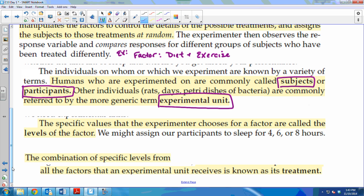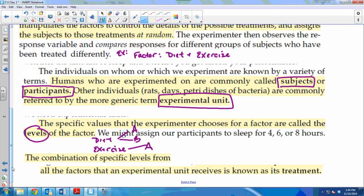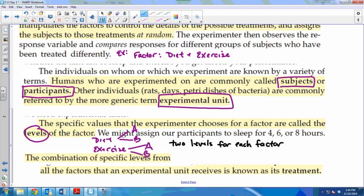Going back to the diet and exercise example: the specific changes you make in each of the factors are called levels. I had two factors — diet and exercise. Let's say I have two plans for both: plan A and plan B for diet, and plan A and plan B for exercise. That means I have two levels for each factor. If I threw in a plan C for diet, I'd have three levels for diet and two levels for exercise — it's just however many types you have for each factor.